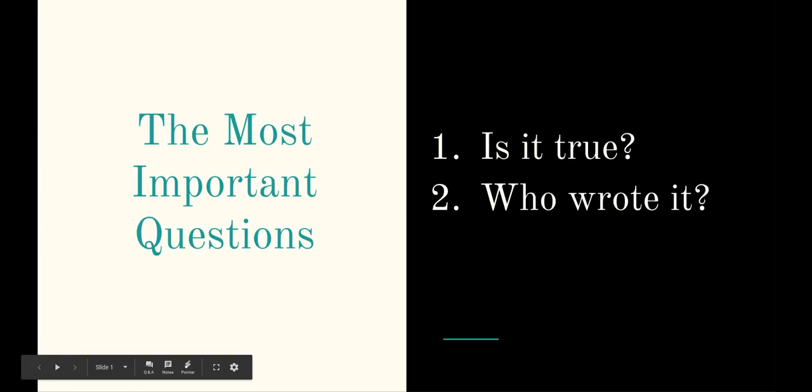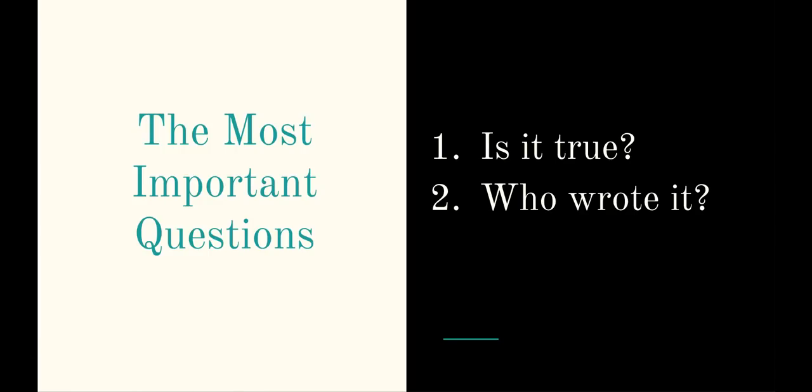Whenever we find information on the internet, whether we're using it for school or just for ourselves, we always need to ask ourselves two questions. Is it true? And who wrote it? Is it true is pretty obvious. Is this good information? We know there's a lot of bad information out there on the internet. Sometimes people put it out on purpose, and sometimes they're just passing along information they think is correct, but it really isn't.